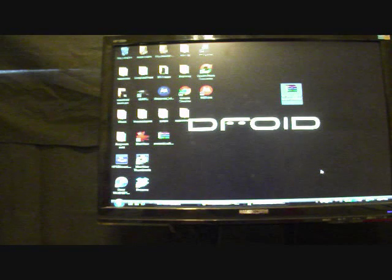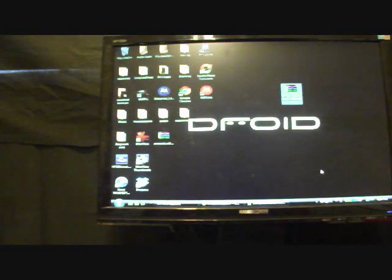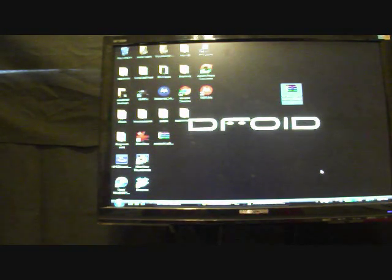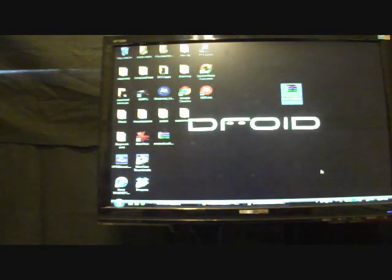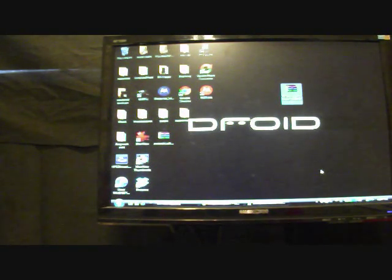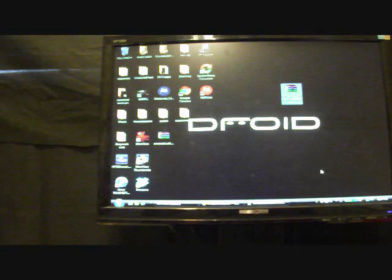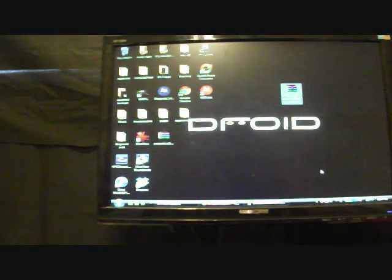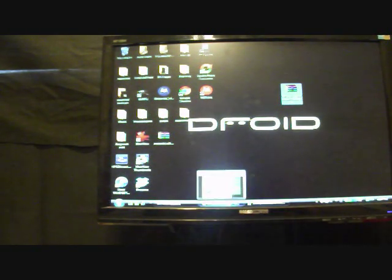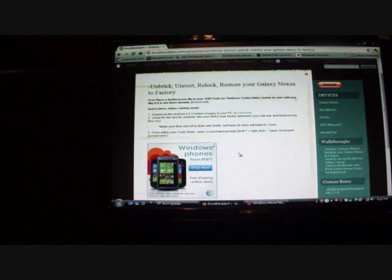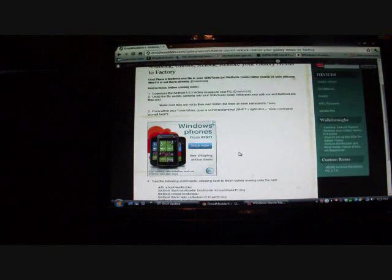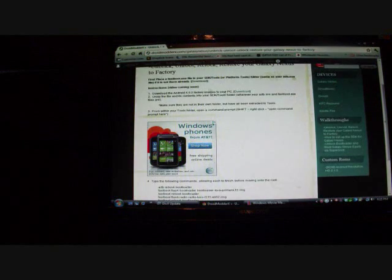So the first thing you need to do is make sure you check out my tutorial on how to set up the SDK, so that way you can send ADB commands to your phone through your PC. Once you have the SDK set up, check out the link in the description as well for the unbrick, unroot, relock, restore guide that I have here.